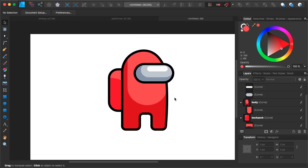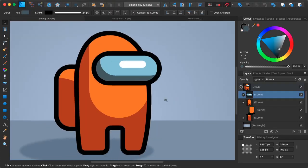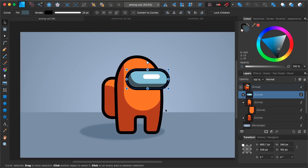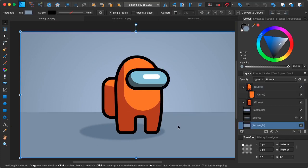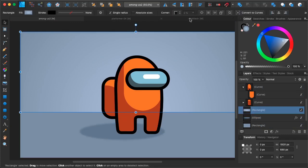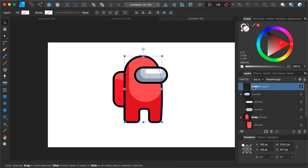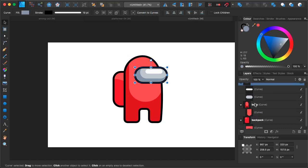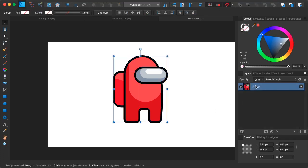That's our character — that was pretty fast and simple. Let's select all of the layers we have made and press Ctrl+G to group them into one group. Call it 'character' — that way you can move everything together.